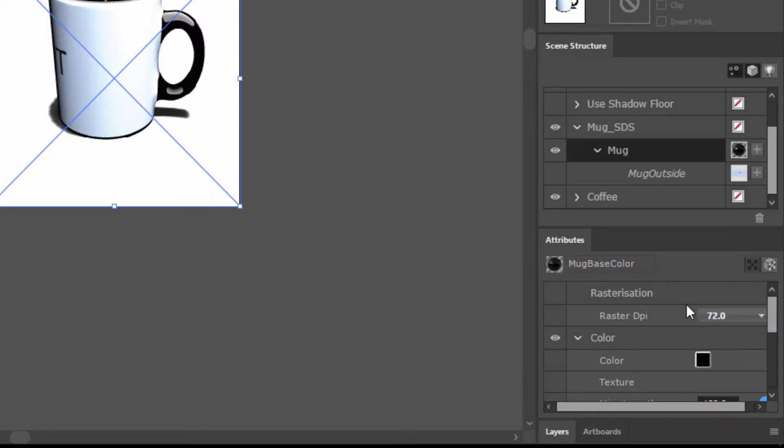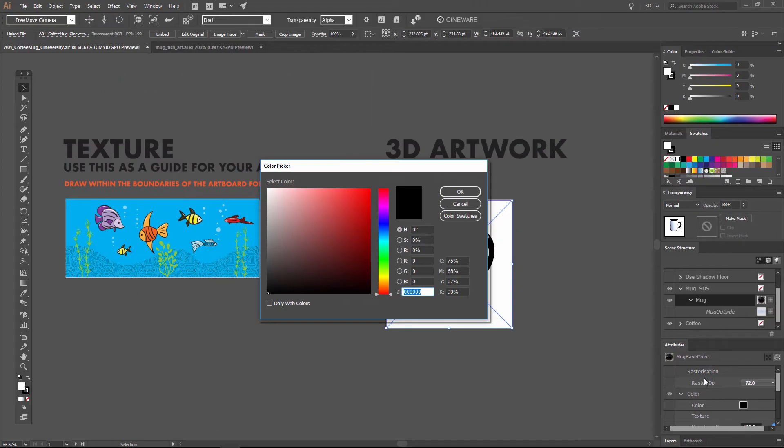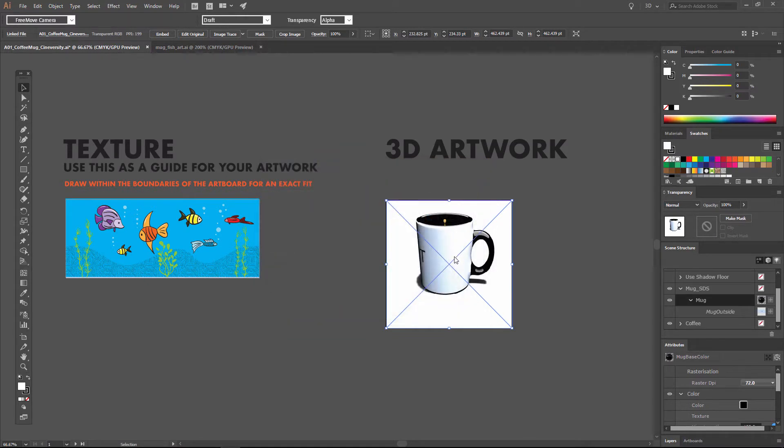So we're interested now in adjusting the base color of this mug. We can simply click on the color chip here and choose maybe a nice cyan and hit OK. And you can see that that's applied immediately to our 3D object.